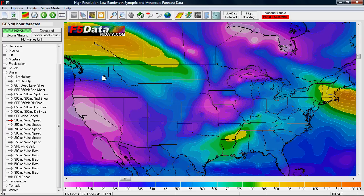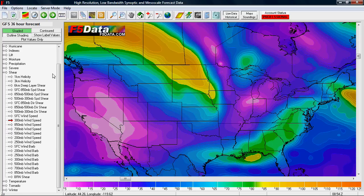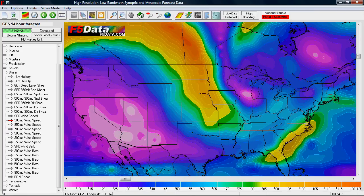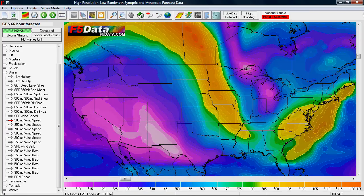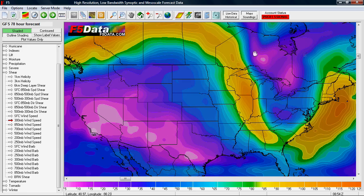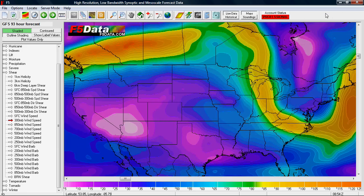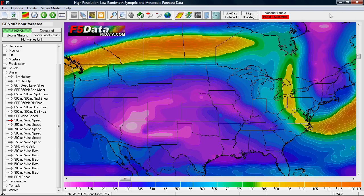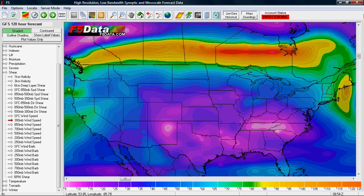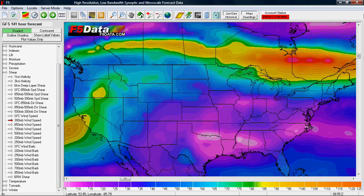This is an introduction to the weather forecasting software called F5. F5 is a high-resolution, low-bandwidth weather prediction application that ingests a data feed called F5 Data.